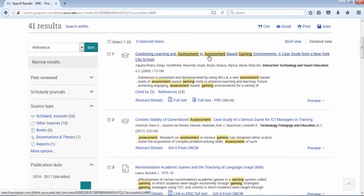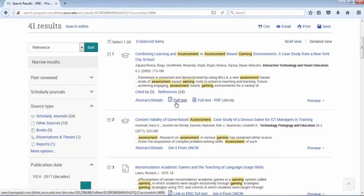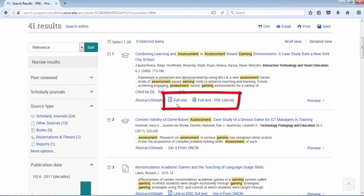Let's take a look at a few of these results. From here you can see these highlighted text. Those are the keywords that I put in my search box. For number one I can see there is HTML full text option as well as a PDF.